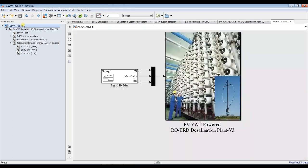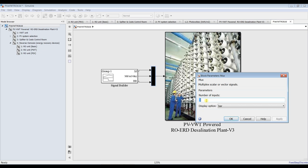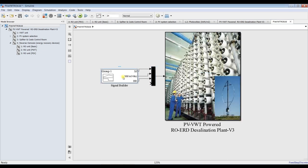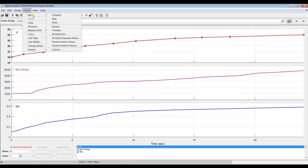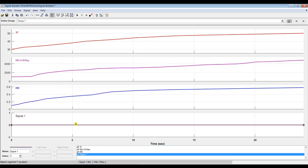Going to the signal builder outside — we need to make it four outputs now. Add a new signal for number of elements (NE). Set the Y limits: minimum 20 elements, maximum 45 elements. Name this signal 'NE'.